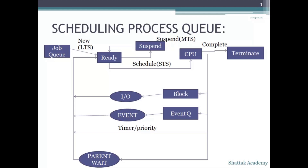The parent wait is used to wait at the suspended state for other cases. A new process is generally created by fork. According to this scheduling process queue, the whole part gets executed within the OS. This is the overall overview of the scheduling process queue — thank you for watching, please like and subscribe to our channel.